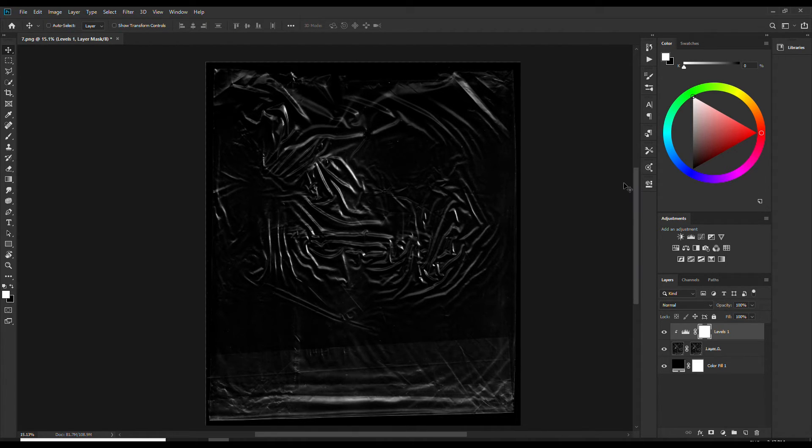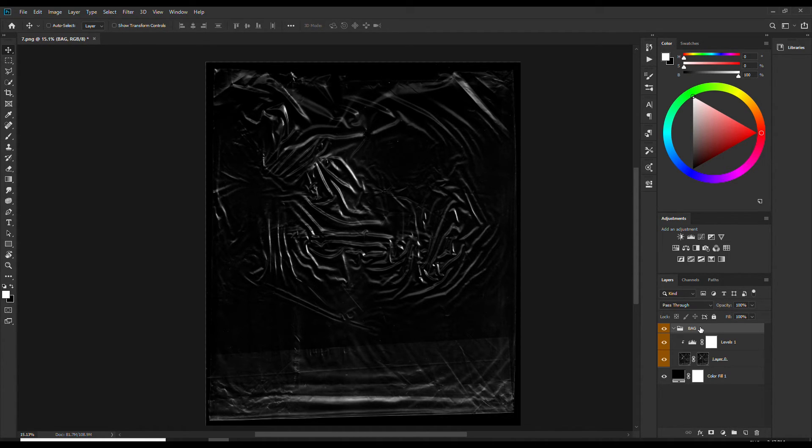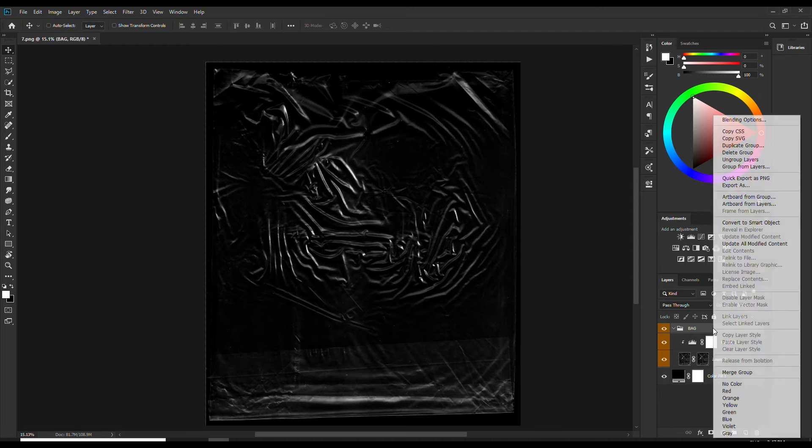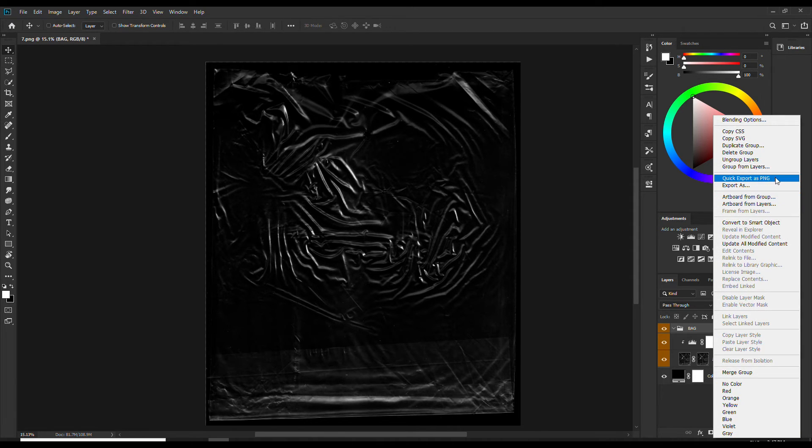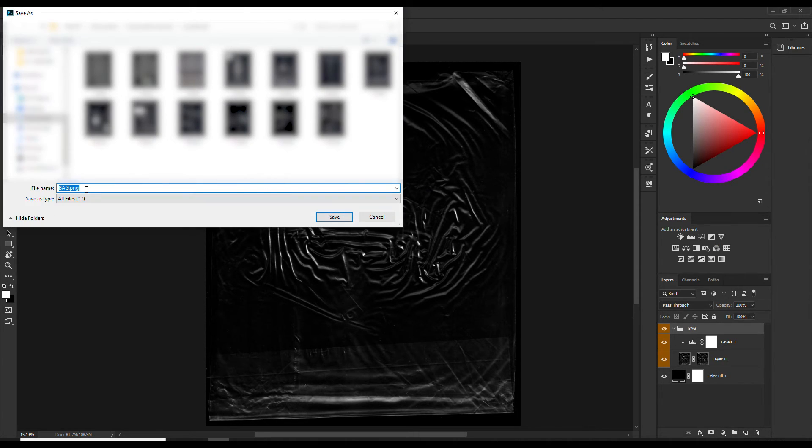After you finish with everything, just group your object and its adjustment layers. Press right click on the group and select quick export as PNG. This way only the group will be exported, so you don't need to hide the other layers and then export everything.